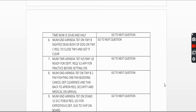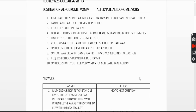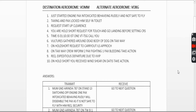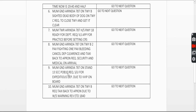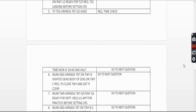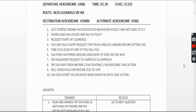Ninth question: request expeditious departure due to VVIP on board. You haven't started your engine yet, so request startup first: 'Mumbai Ground, Air India 787 on stand 13, security check complete, passengers on board 10, request startup for expeditious departure due to VVIP on board.' Keep it simple — just inform ground that you have a VVIP and want to take off as soon as possible.